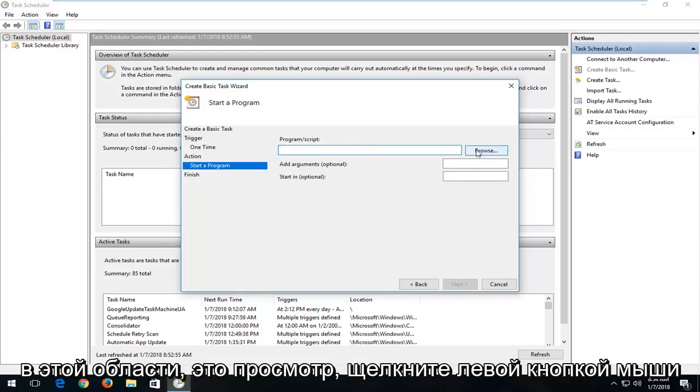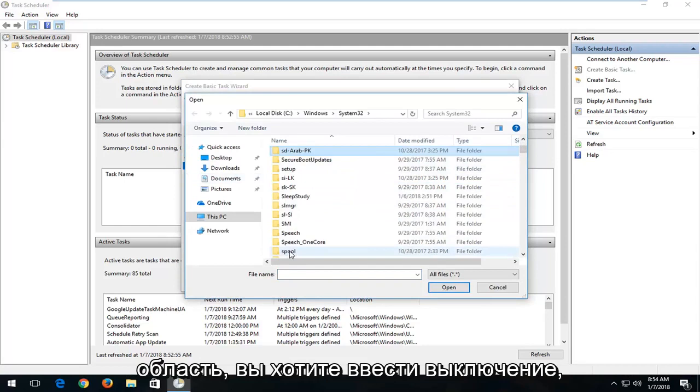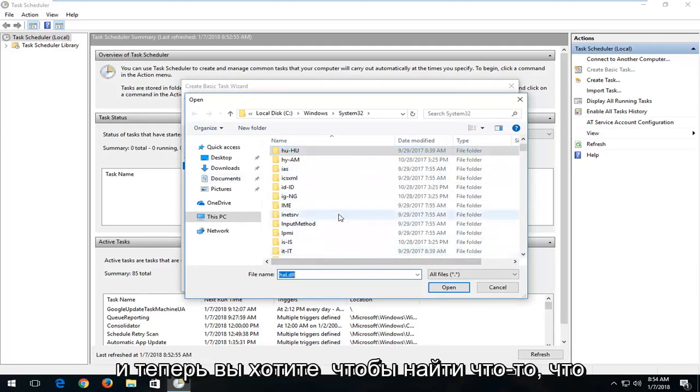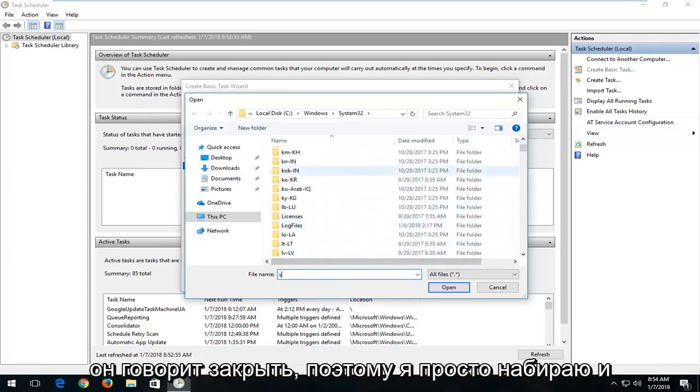In this area that says Browse, left click. And now you want to just type into this area, you want to type in shutdown. And now you want to look for something that says shutdown.